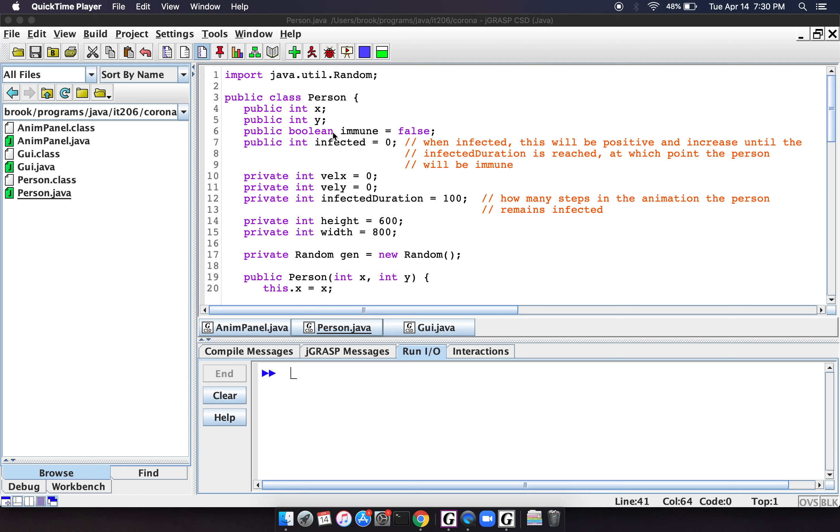We actually, in this program, didn't model people dying. I suppose we could. And then this variable infected tells you where they are in their infection. So if they're not infected, then this value is zero. When they initially get infected, the value goes up to one.